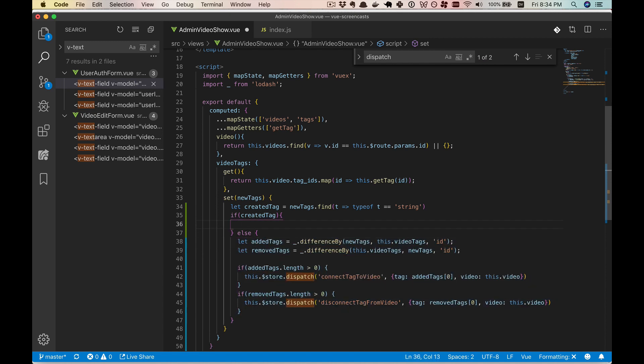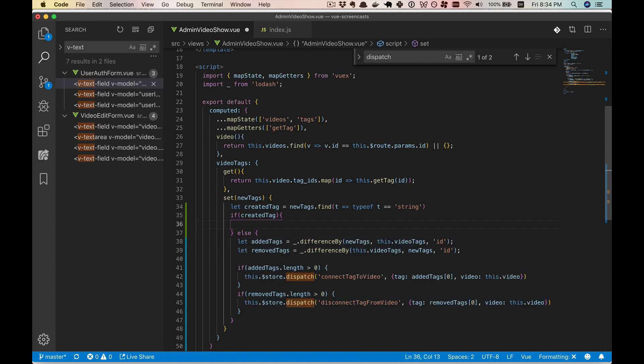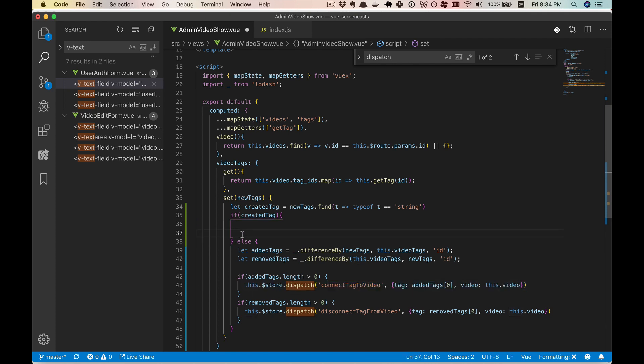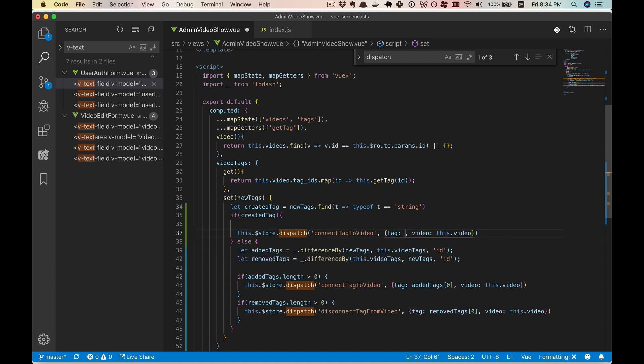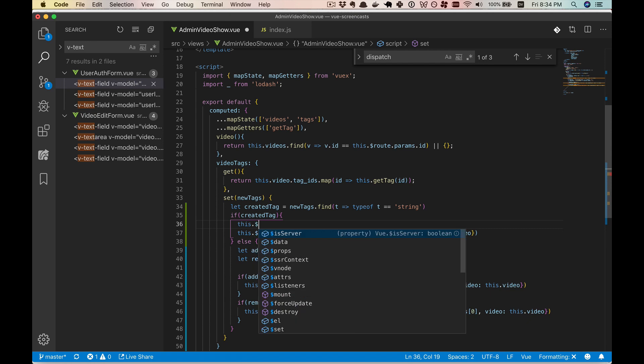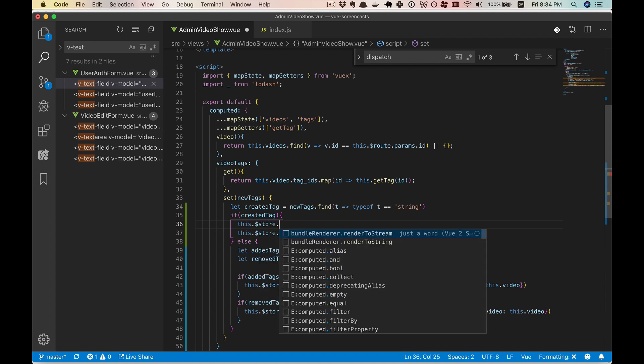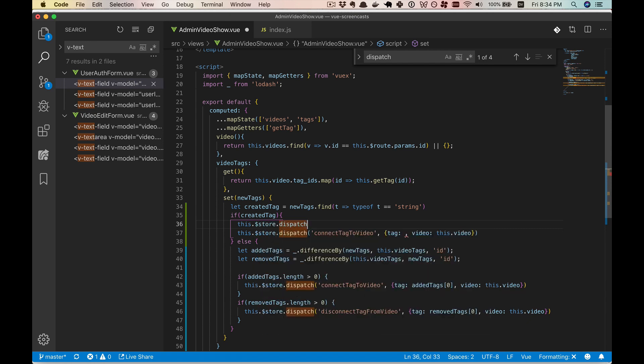So at the end, we will be calling this with something else here. But before we do the connection, we have to actually create the tag. And so we'll have to dispatch something to the store. And we'll make a create tag action.